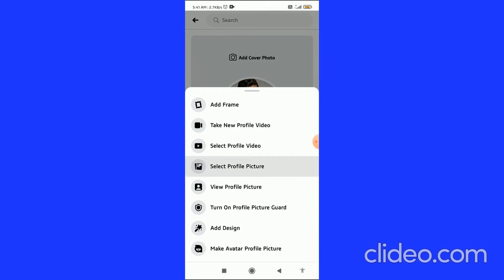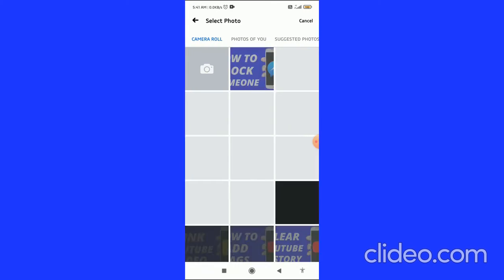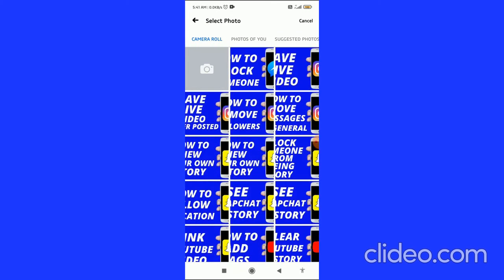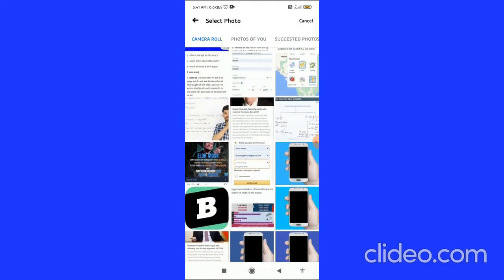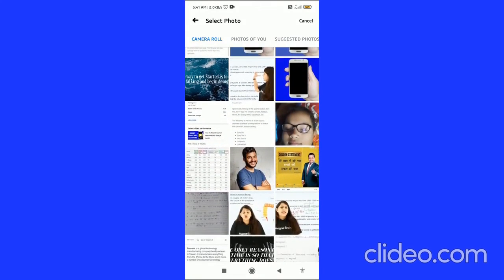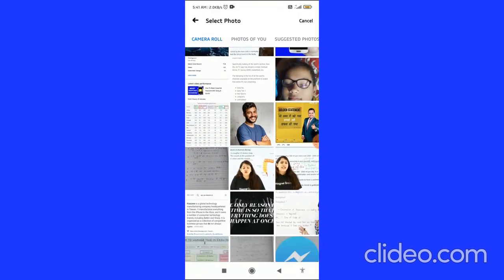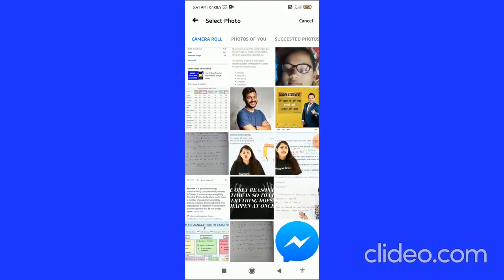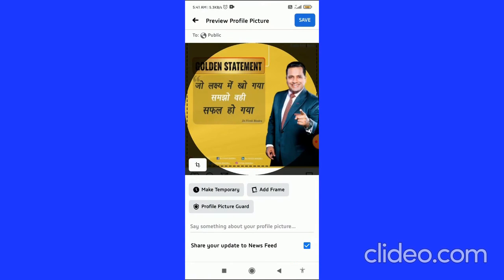Click on 'Select Profile Picture.' You can then select any picture you want to add as your profile picture. In the top left corner you can see it shows 'Public,' but don't change that here.